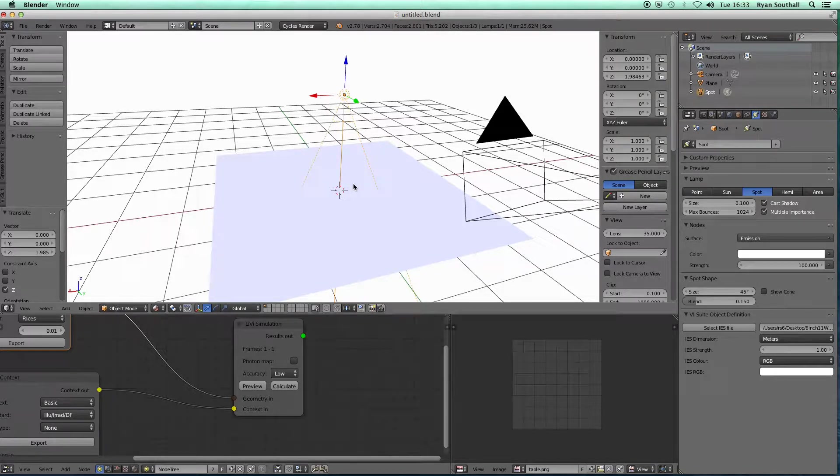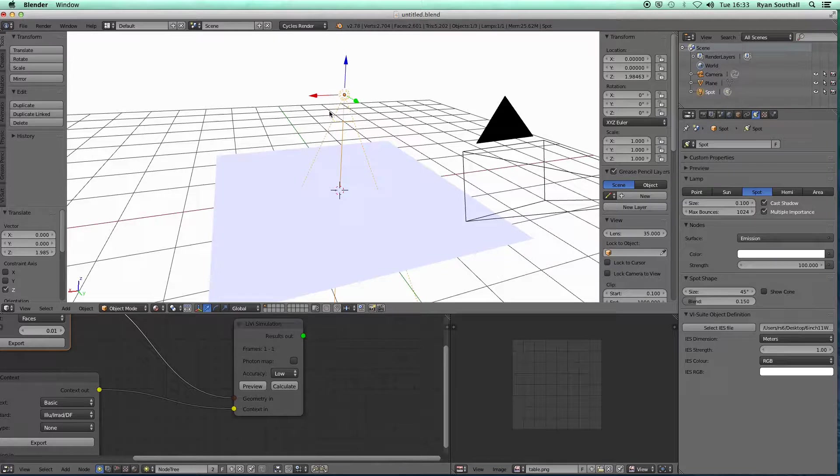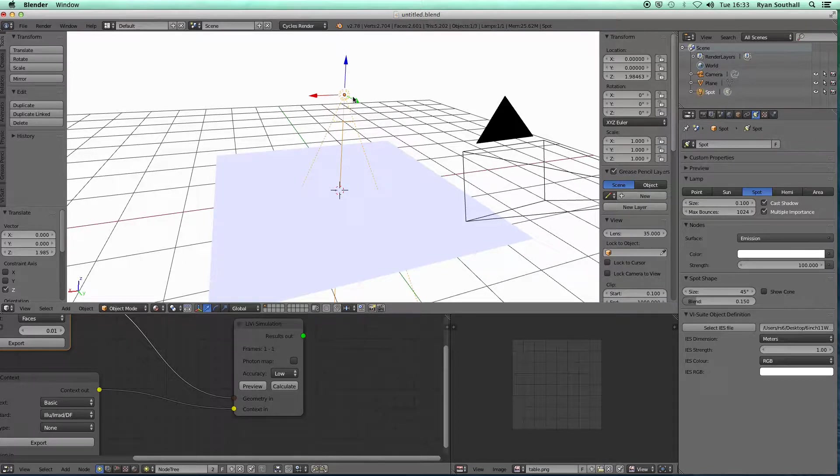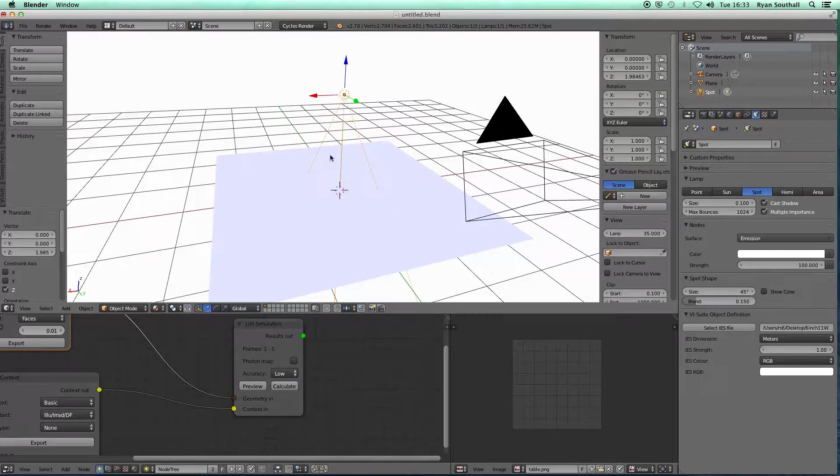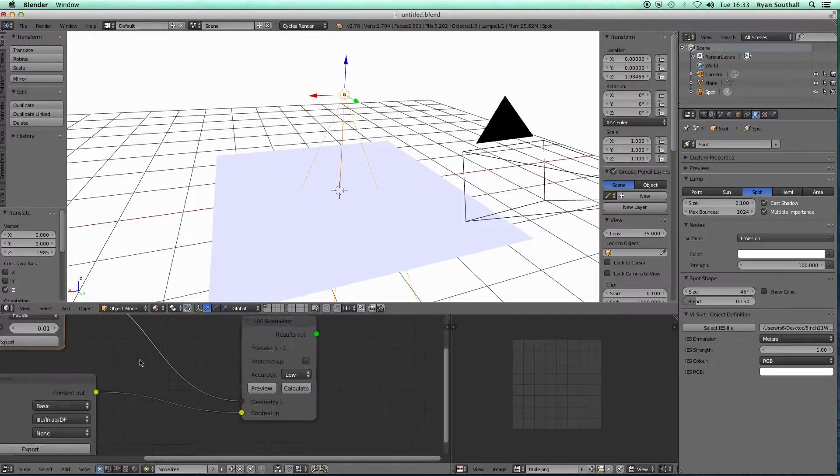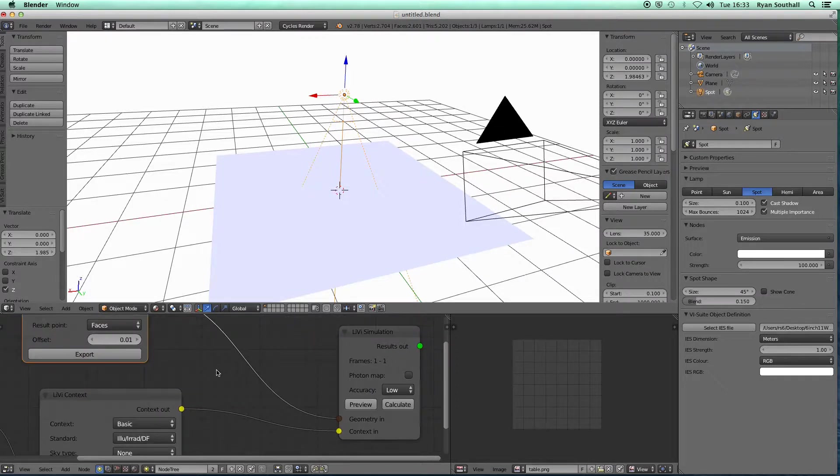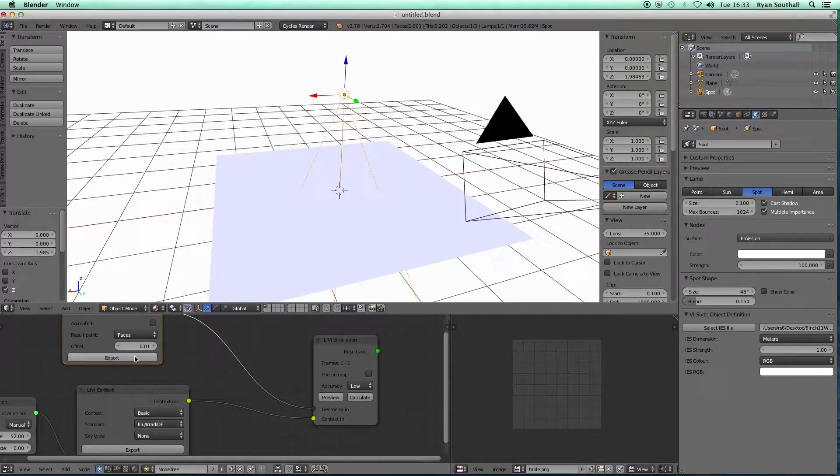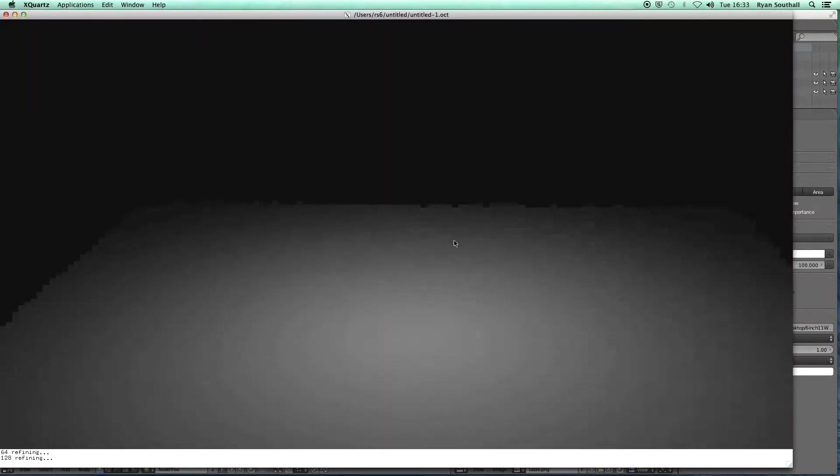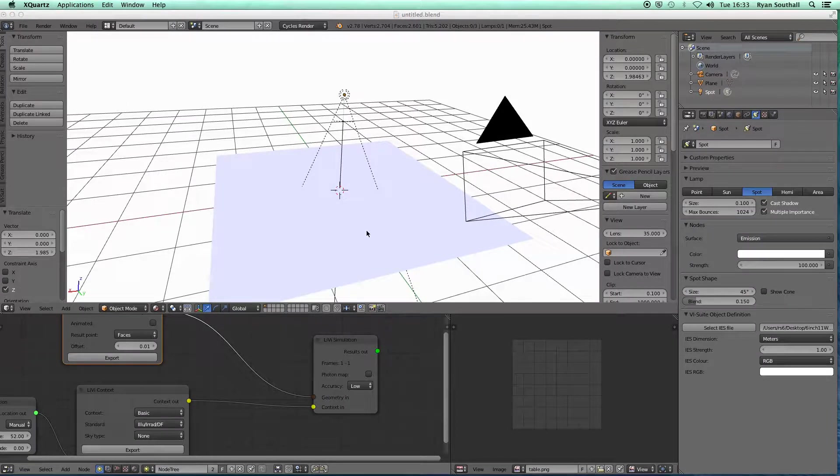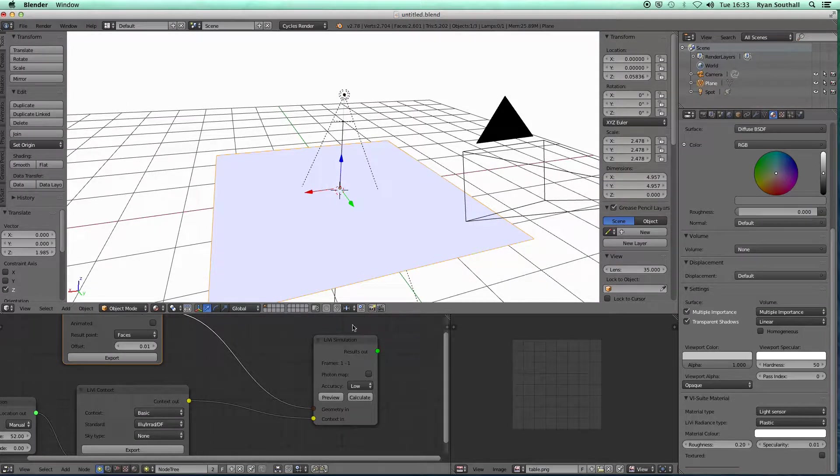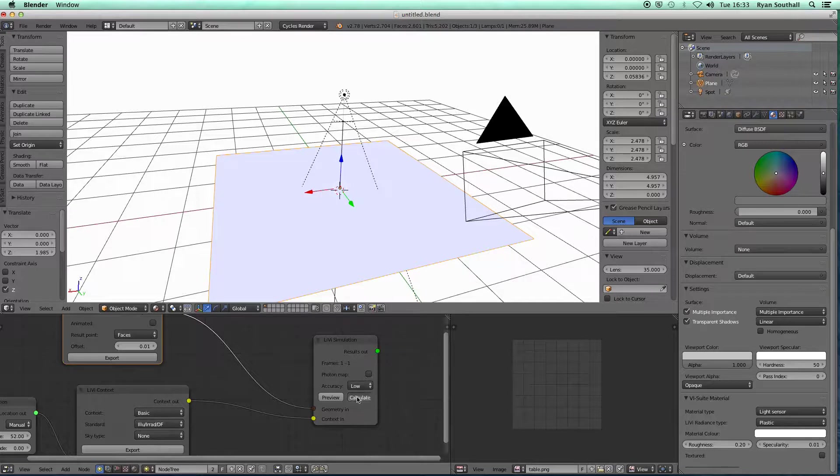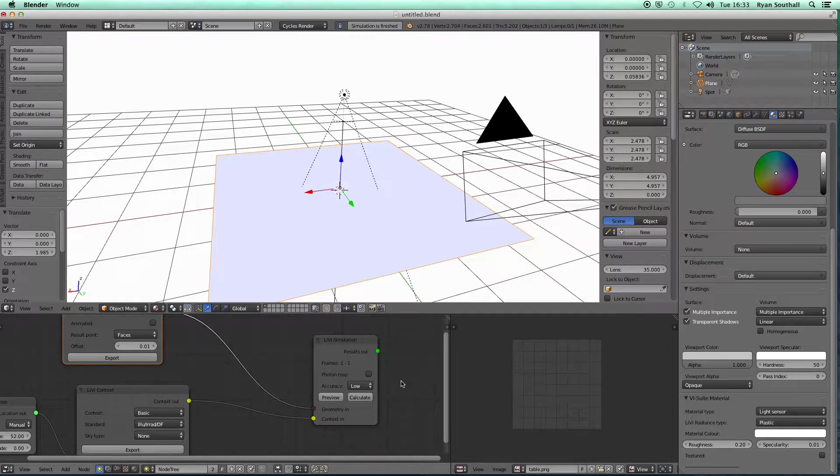I associate that IES file with the lamp. This is, I can't remember exactly, I think it's a 10 watt LED spot lamp which is pointing downwards by default. Because the direction of our blender lamp is also downwards, we should find the illumination landing on our plane down below. If I now export that, I can preview that. We can see now I've got this illumination on the plane below from this IES lamp.